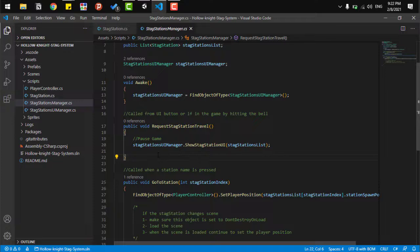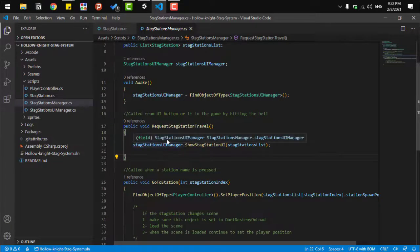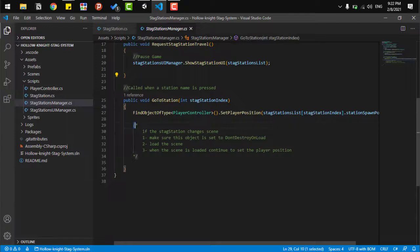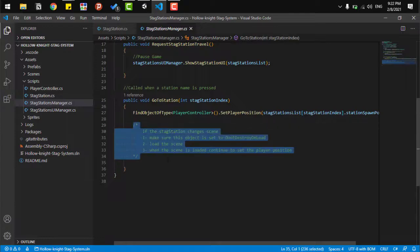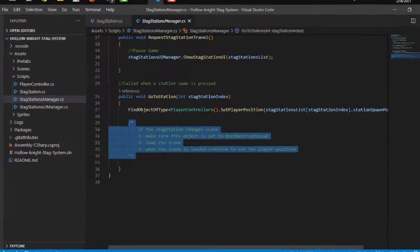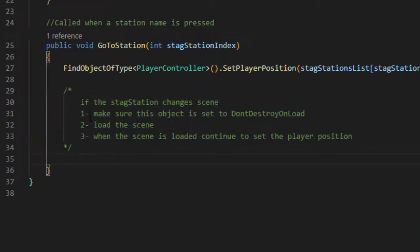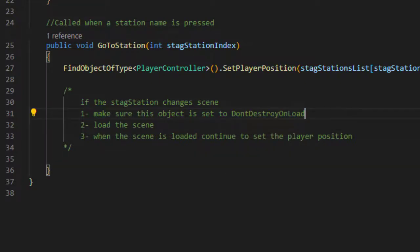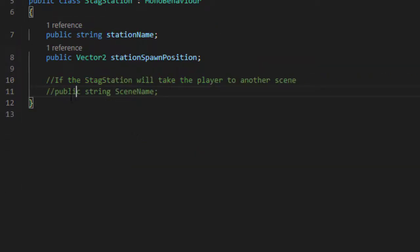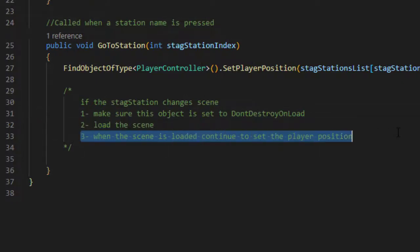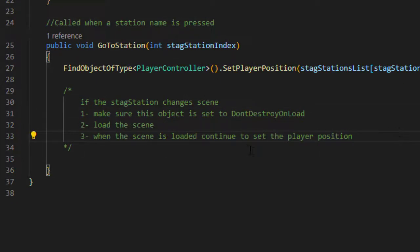And if you want the stag station or the fast travel to take us to another scene, all we have to do here is pretty simple too. I added some notes in the stag station manager. We take the scene name from the stag station. We load it in. We wait until the scene is fully loaded. When the scene is fully loaded, we just trigger the player to move there to the new position of that fast travel point.